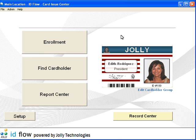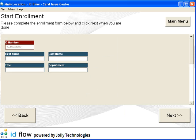To begin, we will enroll a new cardholder. A cardholder is anyone to whom you intend to issue ID cards, such as an employee, student, member, or loyalty customer. The enrollment process will create a record for the cardholder and print an ID card.